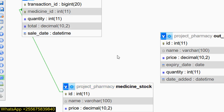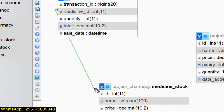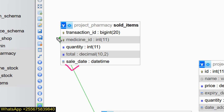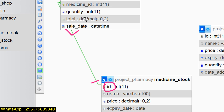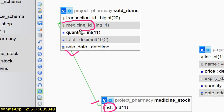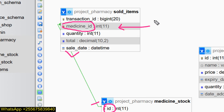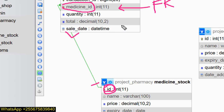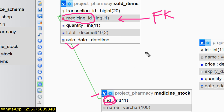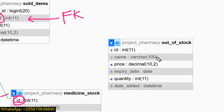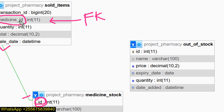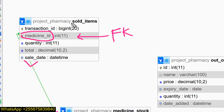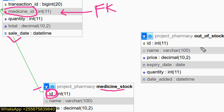We have a one-to-many relationship between sold_items and medicine_stock. Here we have 'one' and here we have 'many'. Medicine_id is just a foreign key that references ID, with ON DELETE CASCADE and ON UPDATE CASCADE. Out_of_stock is an independent table. Sold_items is the dependent table.